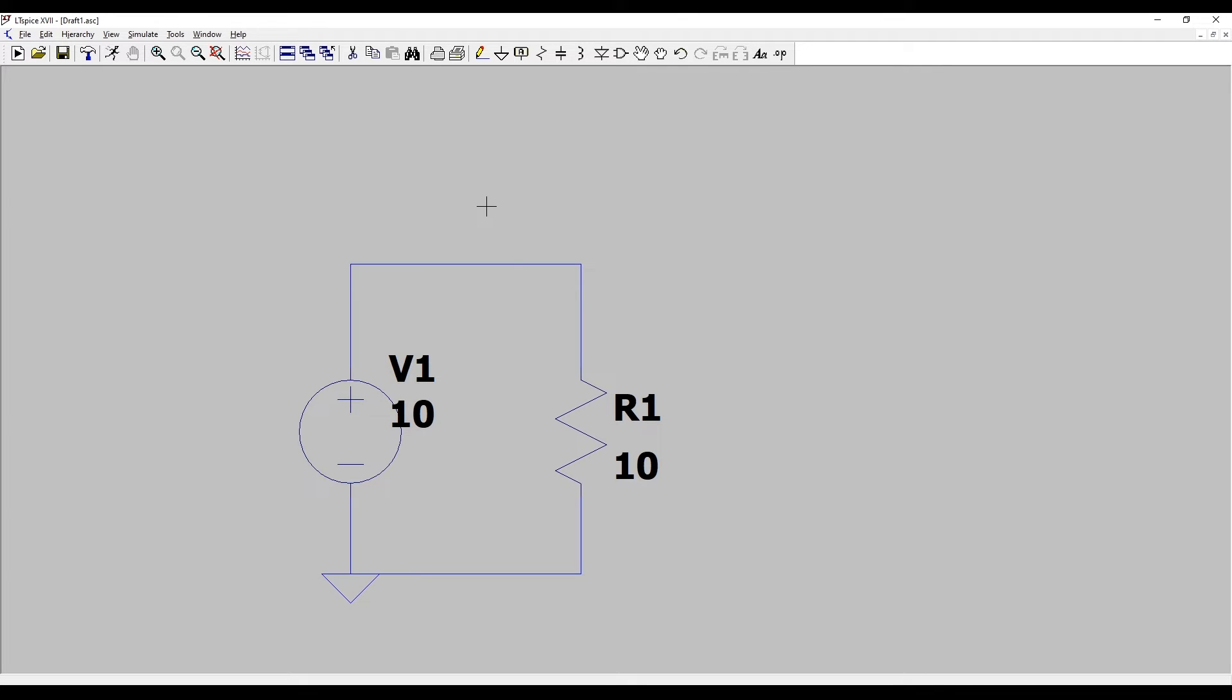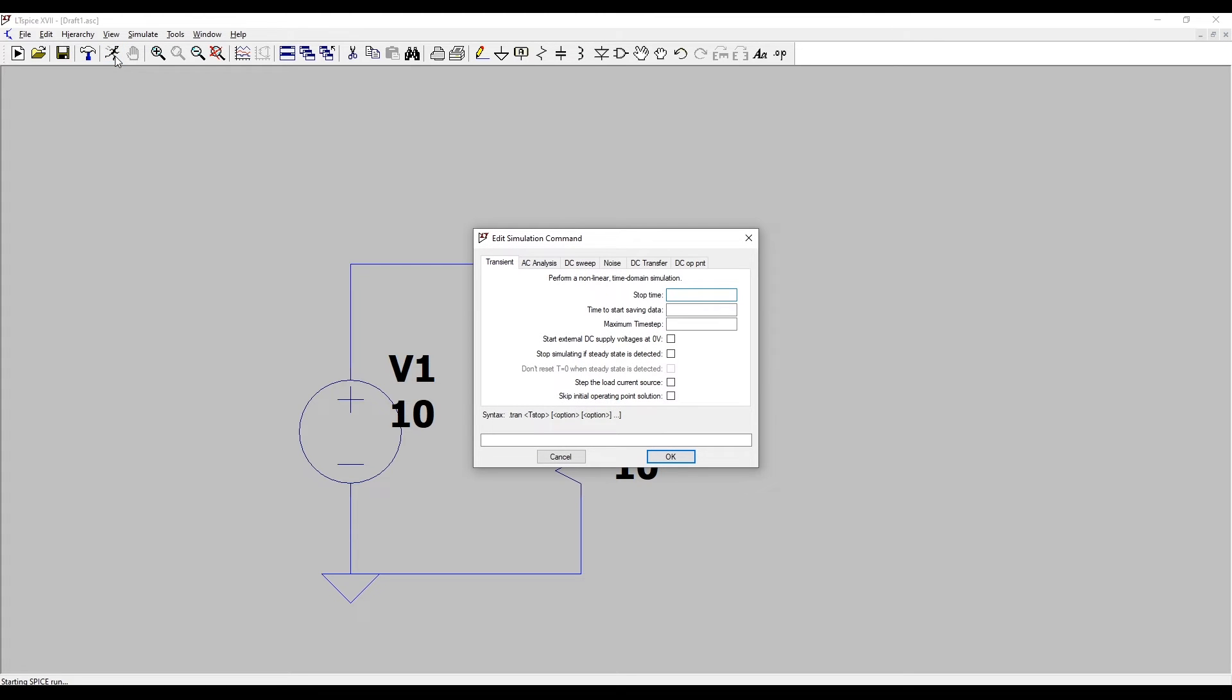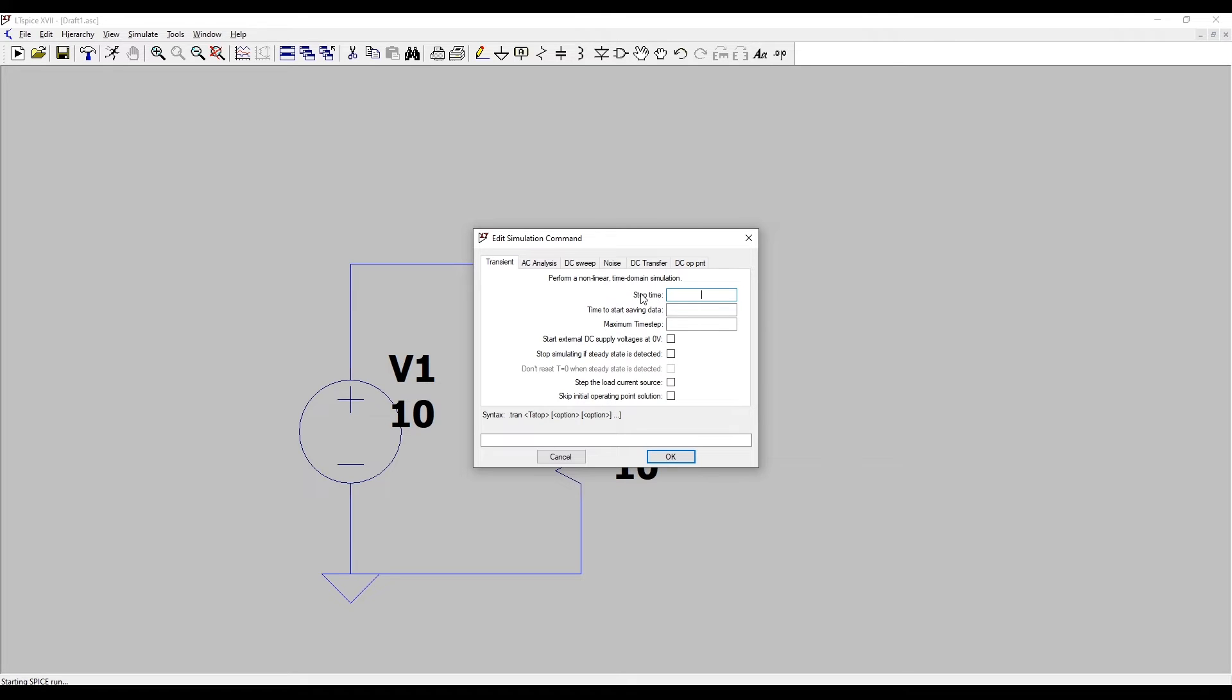To run a simulation we need to click this little picture of a person running but when we do it for the first time it will bring up a dialog box where we can enter some simulation parameters. There's lots of different types of analysis we can do and I'm only going to talk about transient analysis for now. Transient analysis as the name implies is looking at how the values of current and voltage in a circuit change with time.